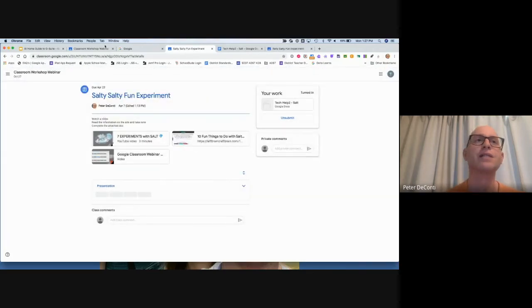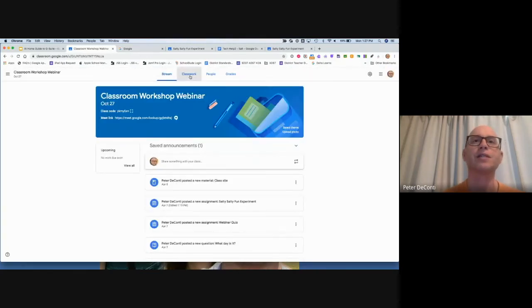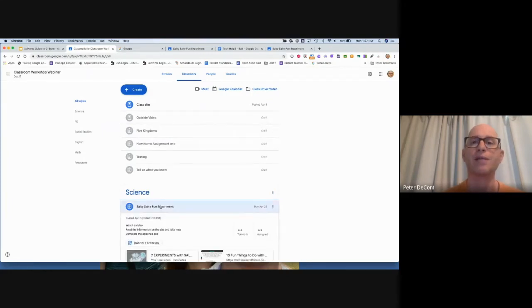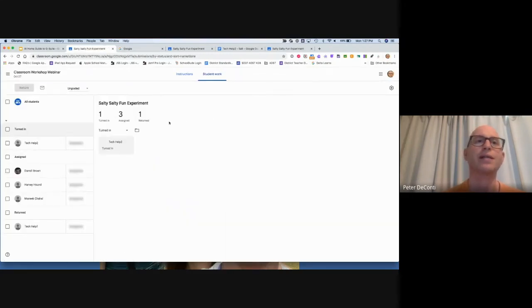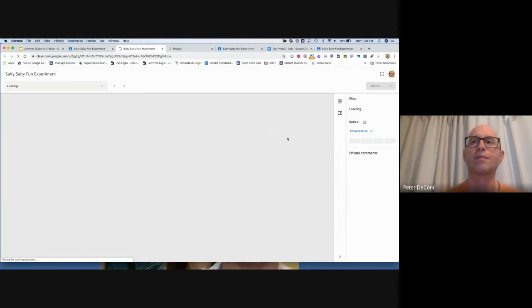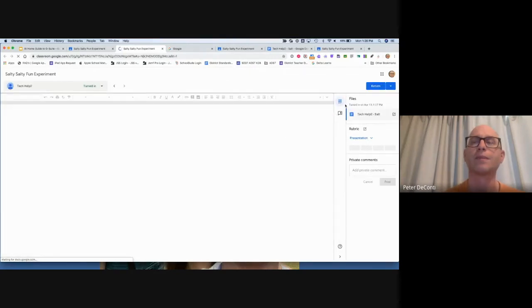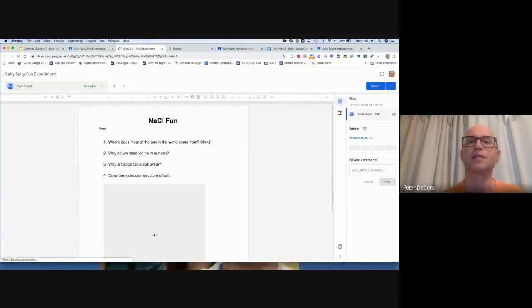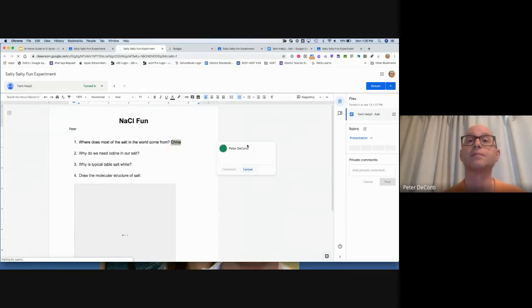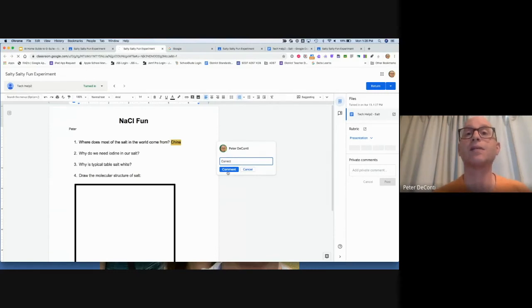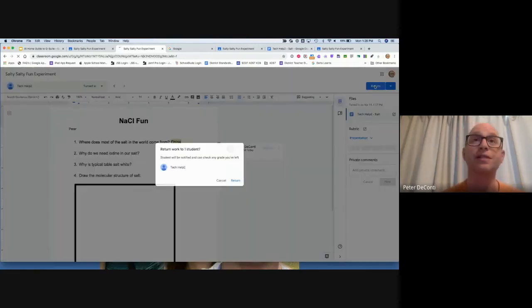Now on the teacher's side, once it's turned in, the teacher is going to perhaps add some comments and then return the assignment. I can see that this one's been turned in, it's Tech Help 2. Let's go take a look at it. The teacher is going to leave a comment right here. That's correct. The teacher might also put some final comments on it, but then they'll return it to the student. So I'm going to return this to the student.